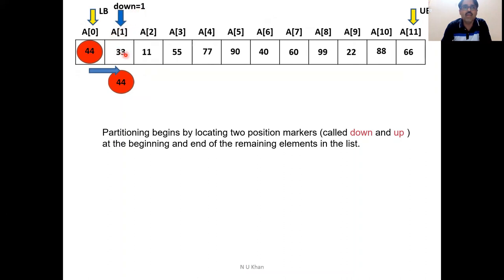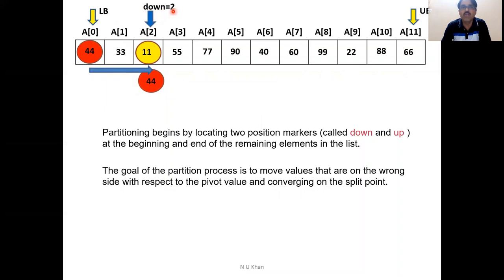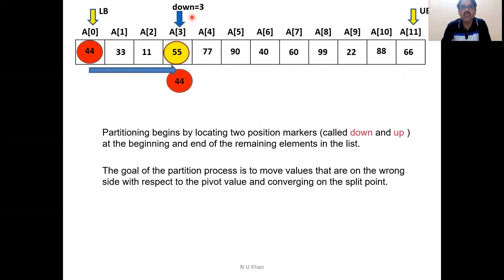The goal of the partition process is to move values that are on the wrong side with respect to the pivot value, converging on the split point. 44 is going to become the split point. Compare 33 with 44: 33 is not greater than 44, so increase down. Down becomes 2; A of 2 is 11. 11 is not greater than 44, so increase down again. Down becomes 3; A of 3 is 55. Yes, 55 is greater than 44 — stop. Now start scanning from right to left.